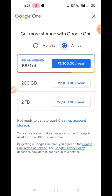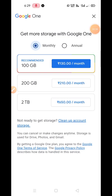Now you can see the price of the data. First let's see the monthly data. For 100 GB of data you need to pay 130 rupees per month. If you want 200 GB data then you have to pay 210 rupees per month. Similarly, for 1 TB it will be 650 rupees per month.